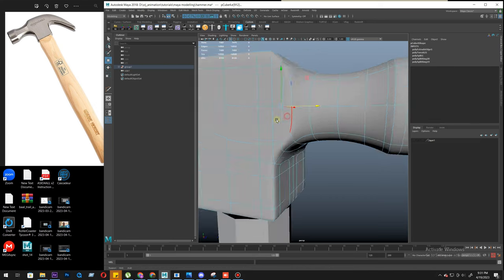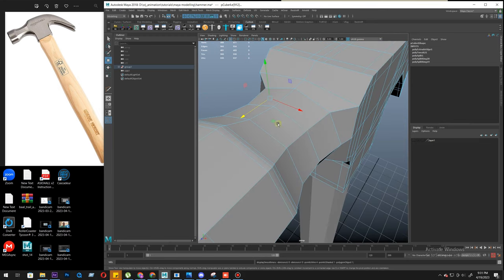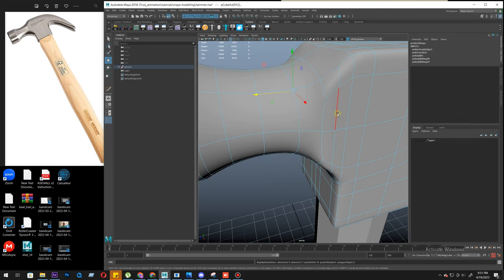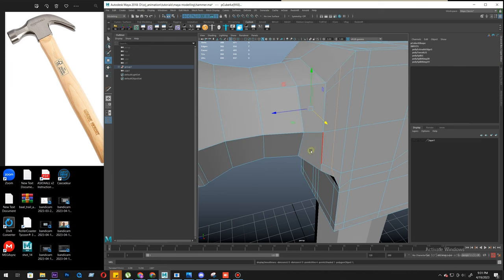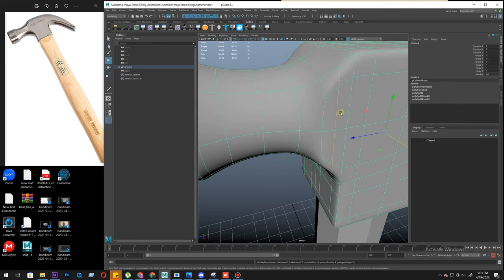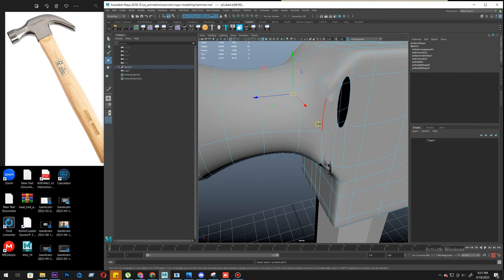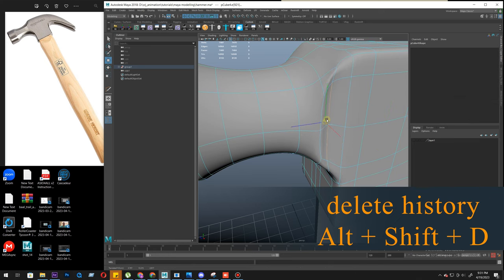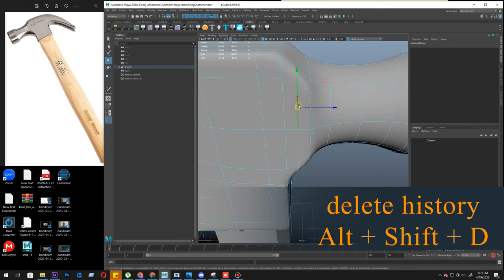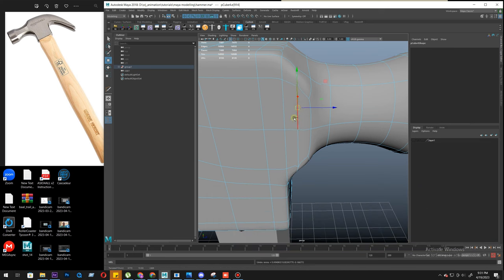So basically there are two loops. Something is happening. Let's delete the history. Okay, it's fine after deleting the history, but it won't be fine here.